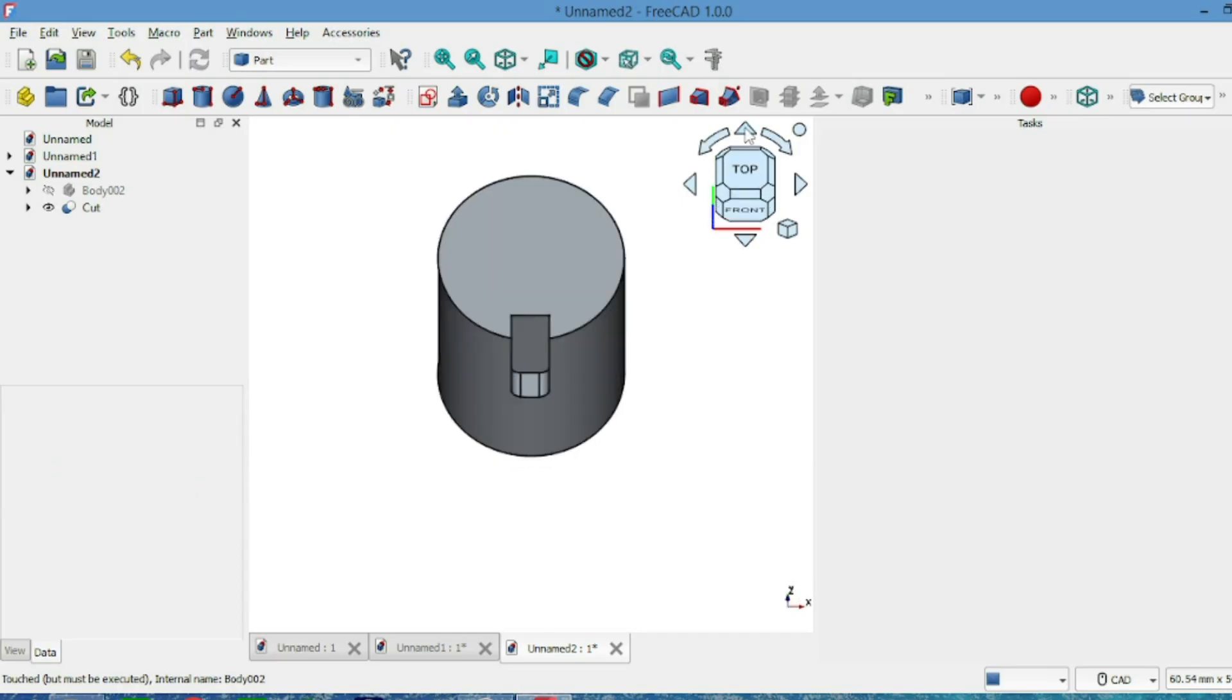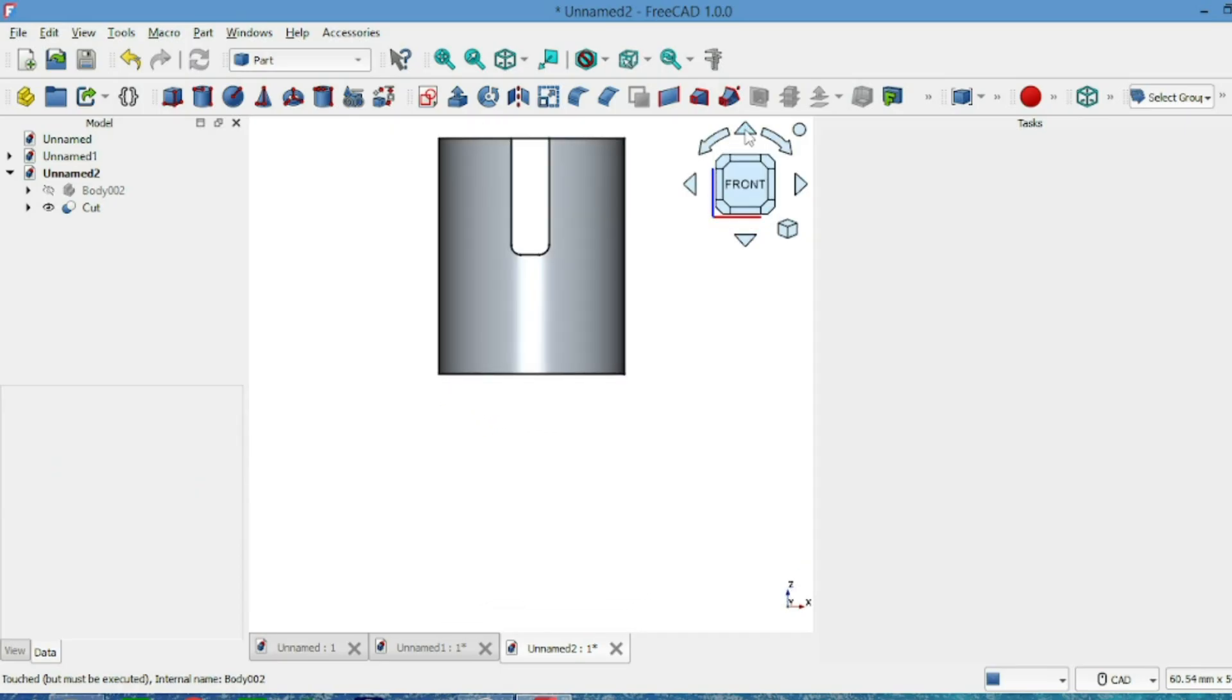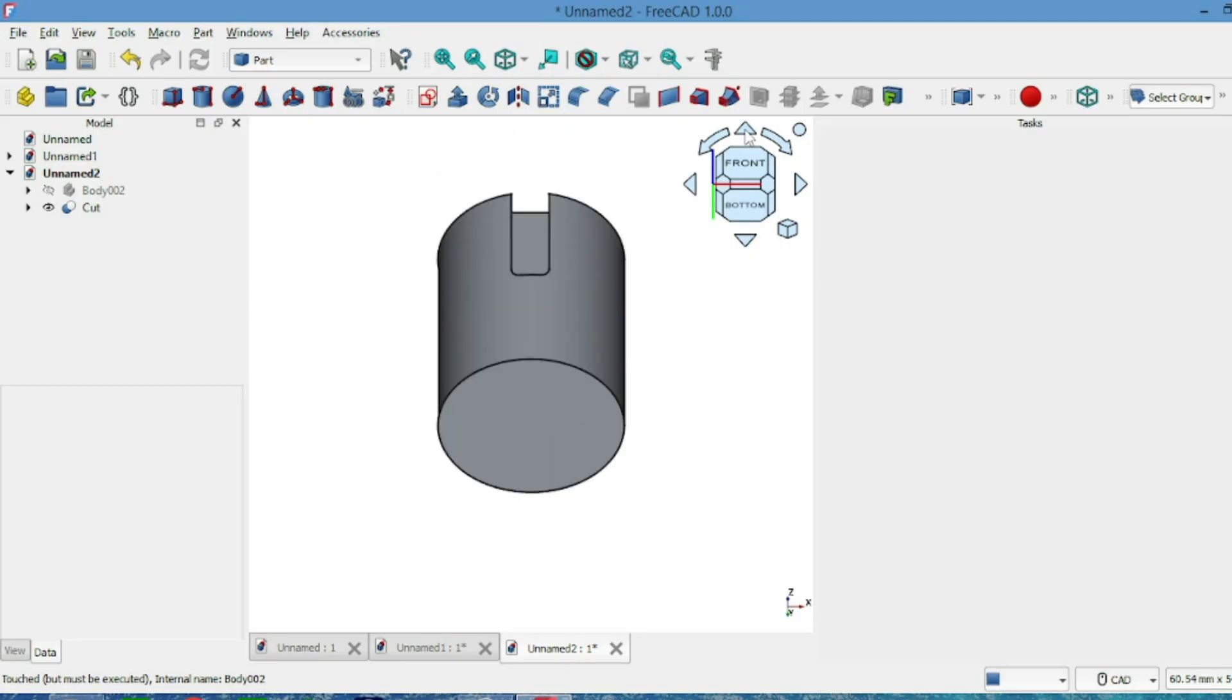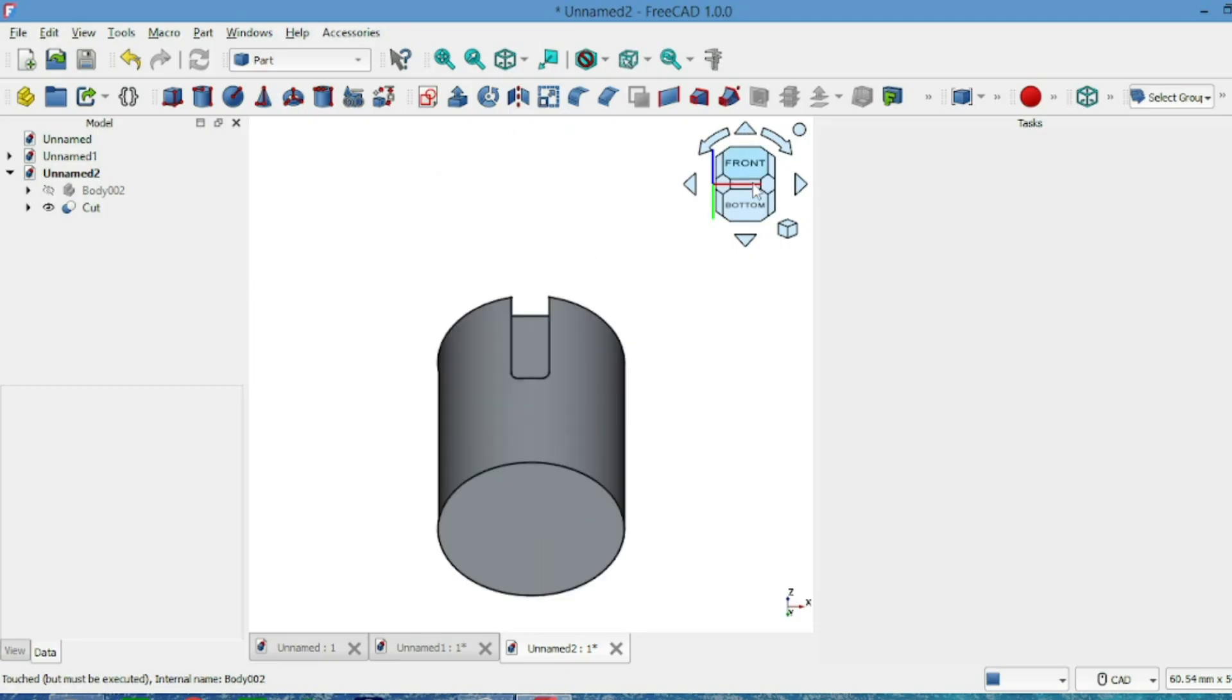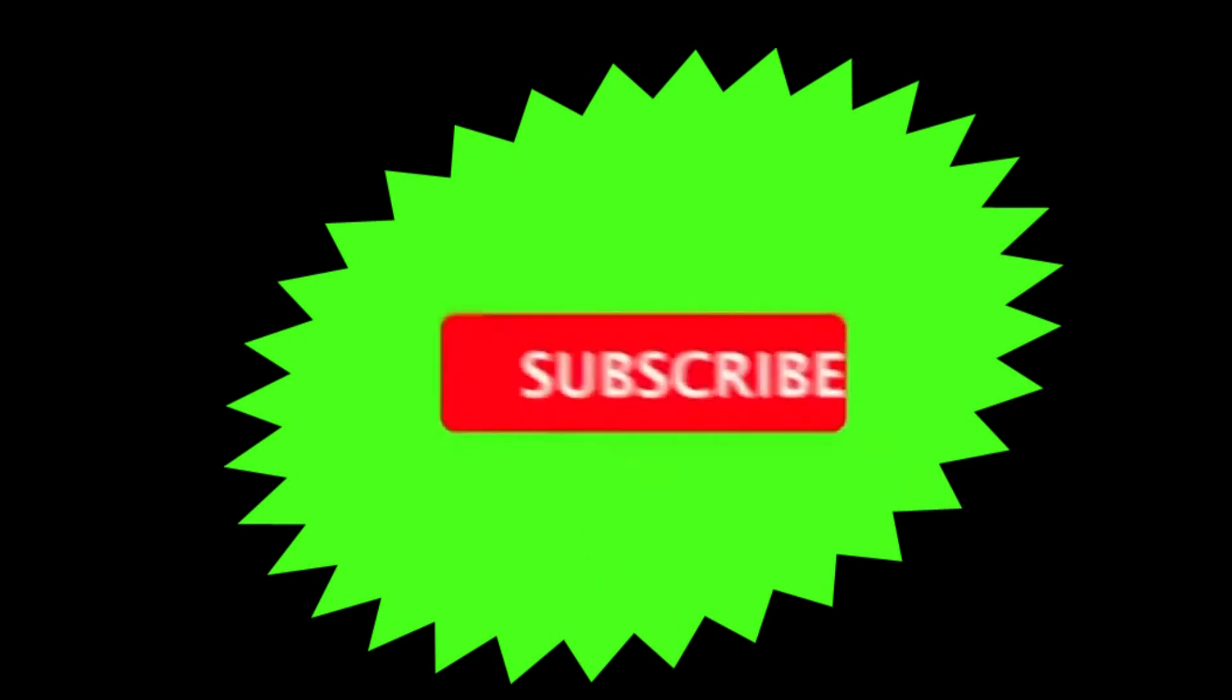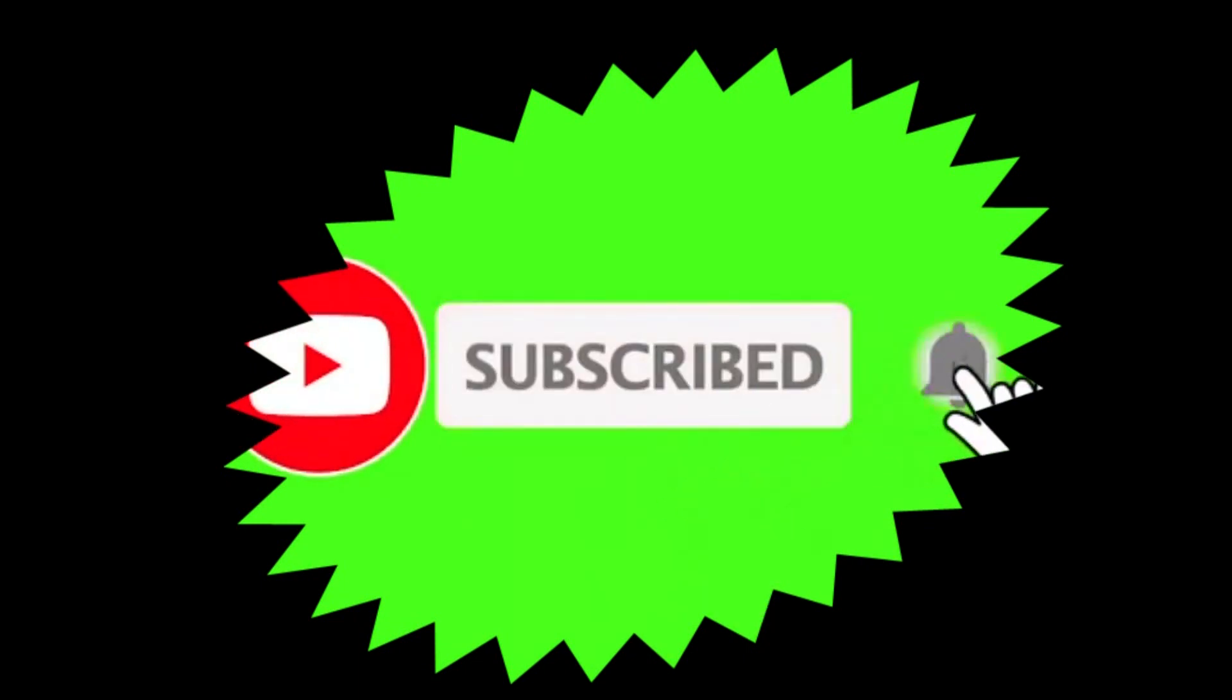That's it! A clean keyway and key in just a few steps. Don't forget to subscribe! Thanks for watching!